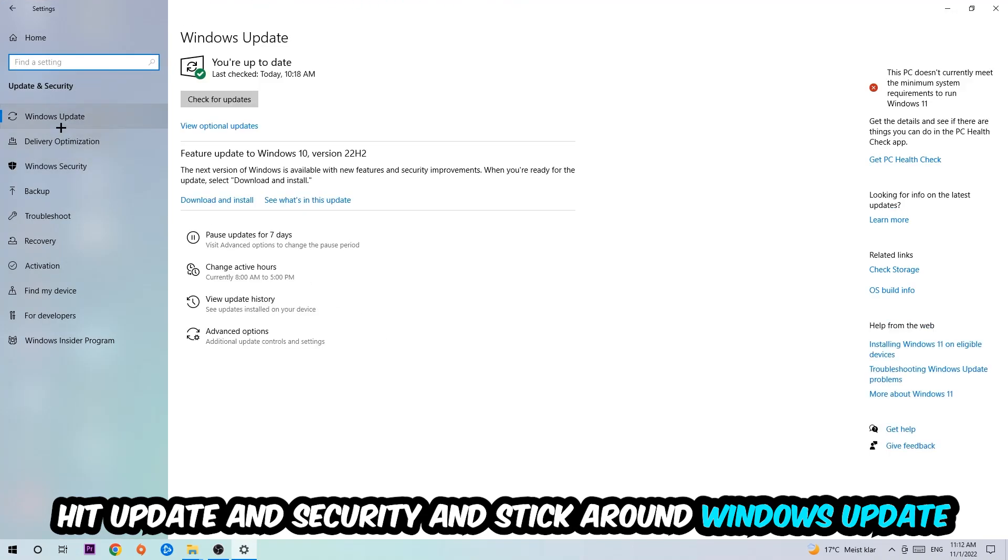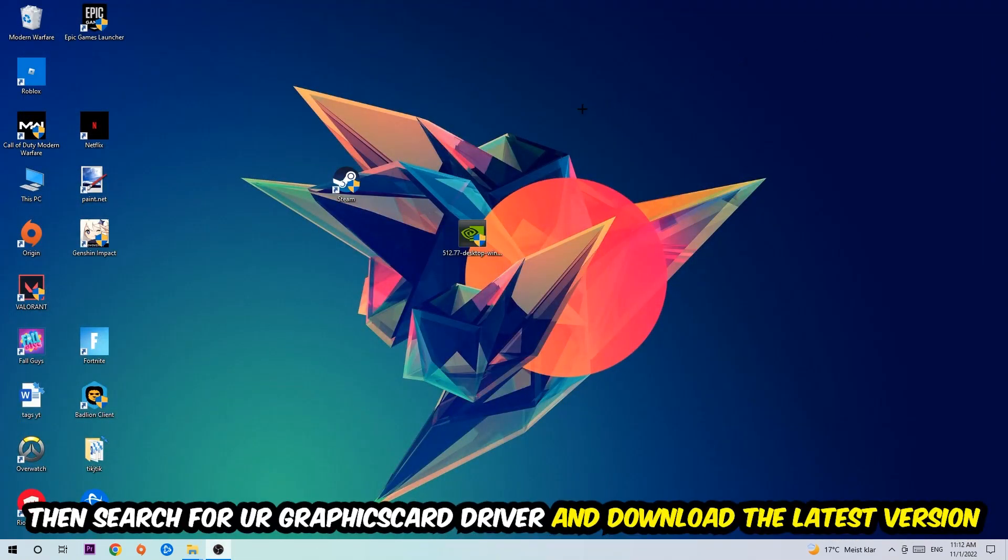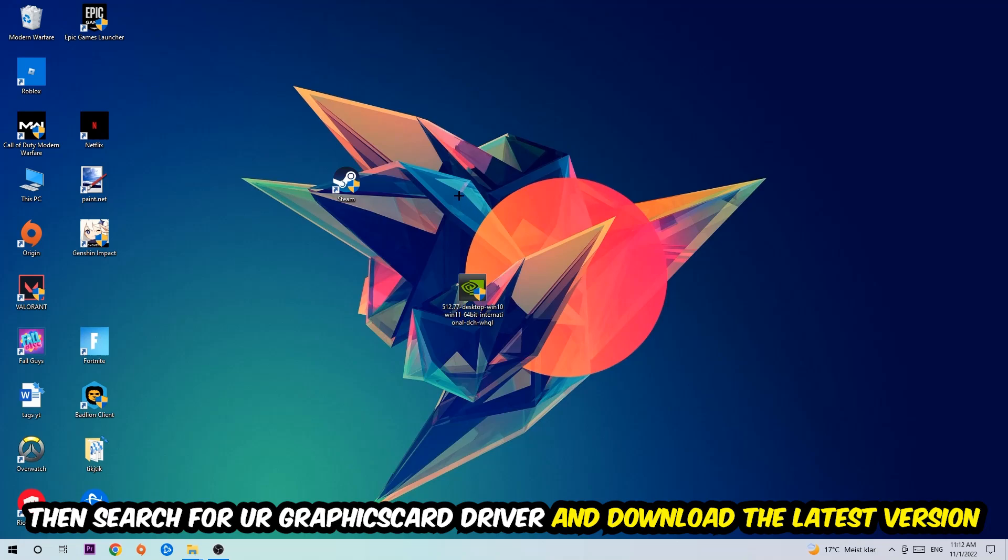Search for your graphics card driver application on your PC or your browser and download the latest version of your graphics card driver just to provide the best possible performance in general for your PC.